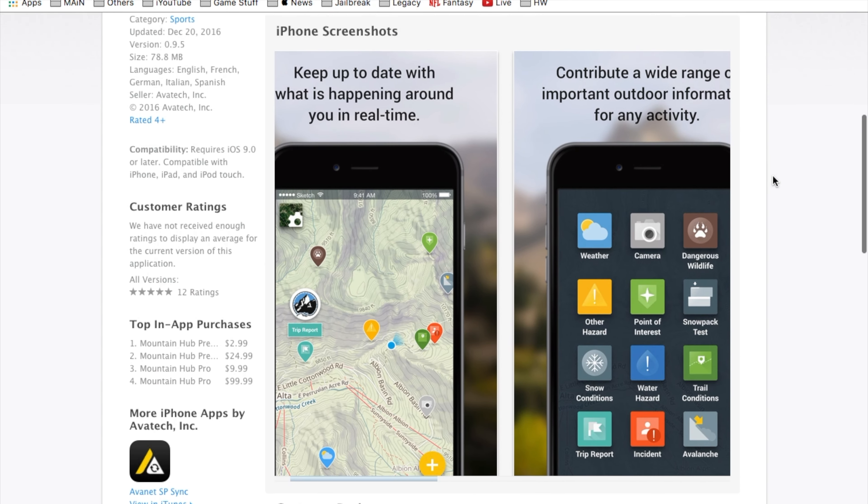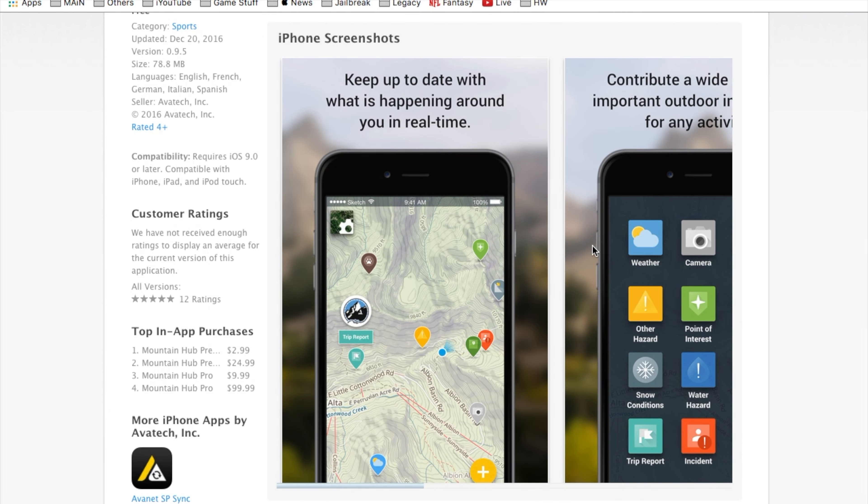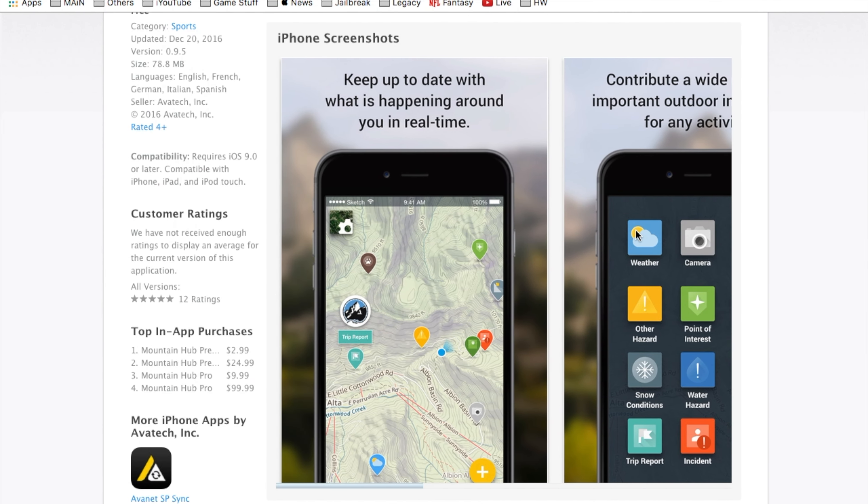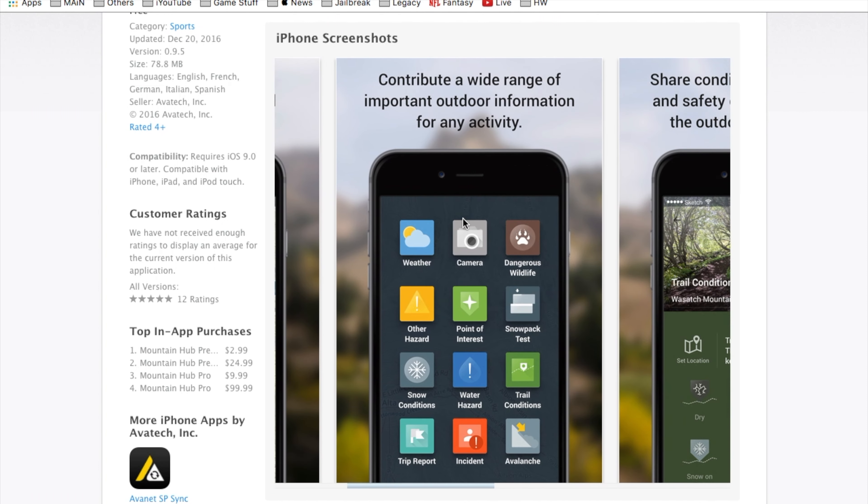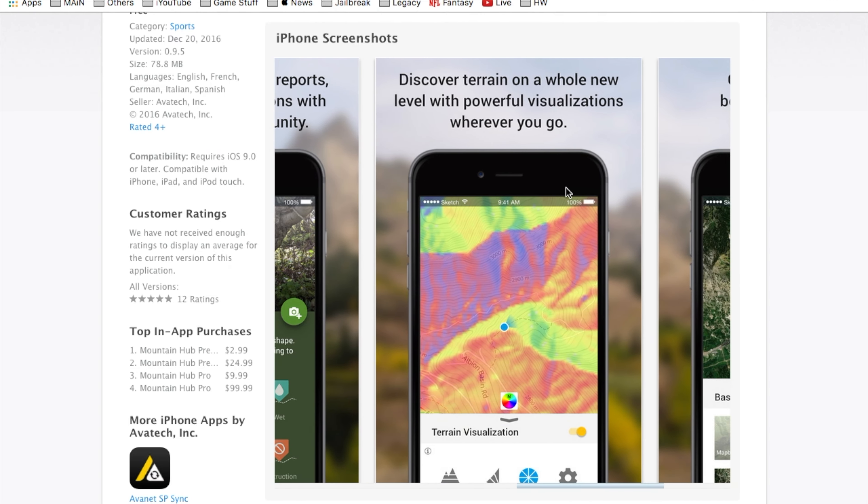It gives you basic or like easy summarized information, keep up to date what's happening around you in real time. Contribute a wide range of important outdoor information for any activity, share conditions, trip reports and safety observations with the outdoor community.